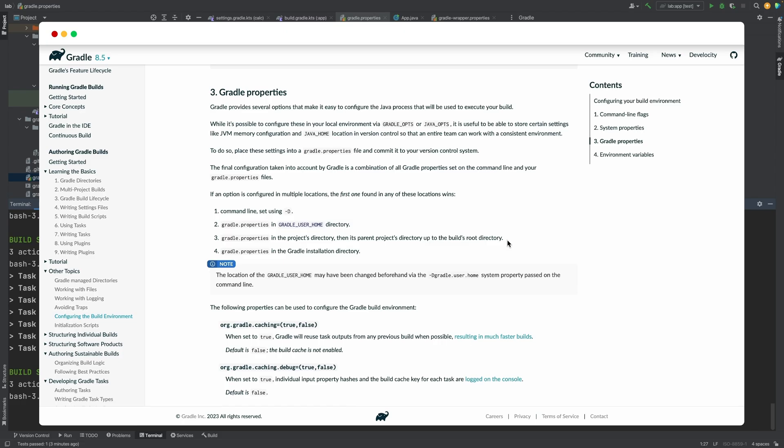As you can see, the gradle properties file can be added in multiple locations. Most of the time, you'll have one in the root project directory for project specific options that everyone working on the project should have. And then, you can have your own options defined in the gradle properties in the gradle home folder that will take precedence over the root project directory properties.